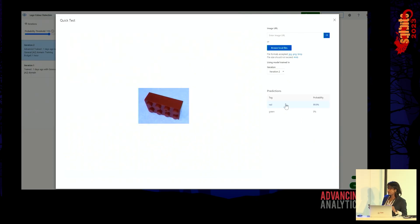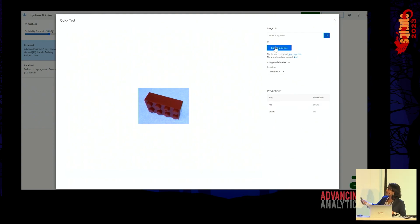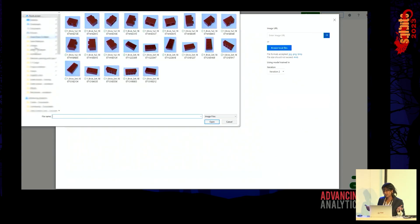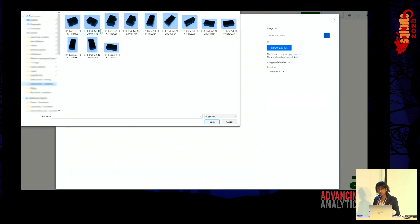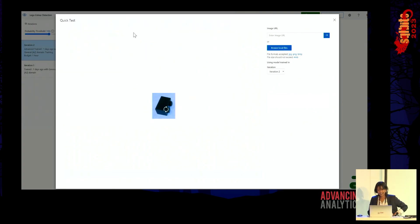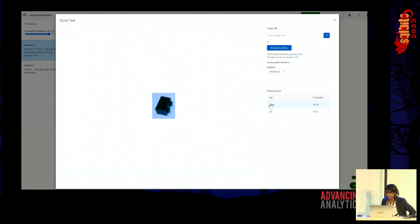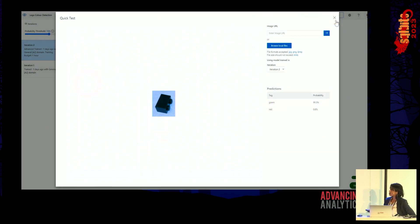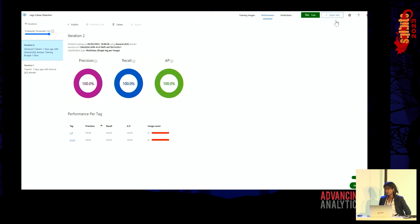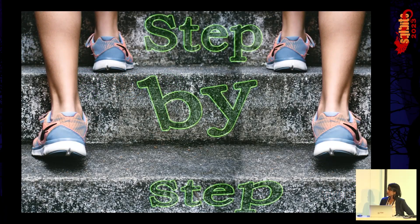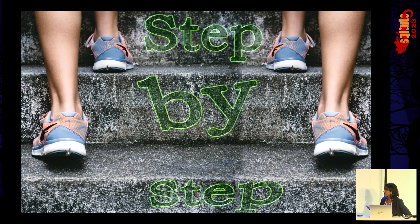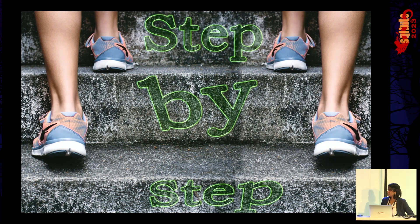This is a little snippet of what we're going to be talking about today. That's a red Lego brick, and the AI probably would have told him, 'You're wrong. Your mom was right — that's actually red.' That's a green block, and that's the probability of green. So today we're going to go through step by step, in a 20-minute presentation, giving you the ability to take what we've learned and start your own computer vision project.